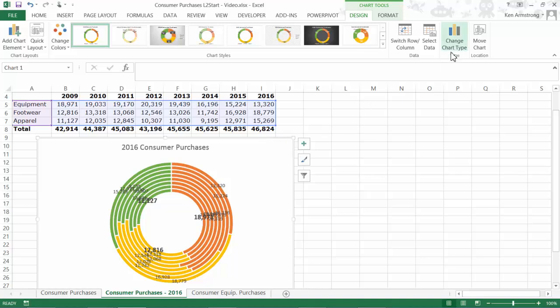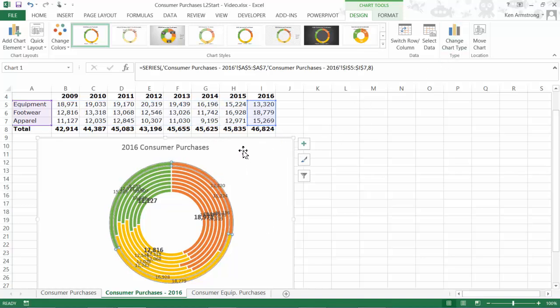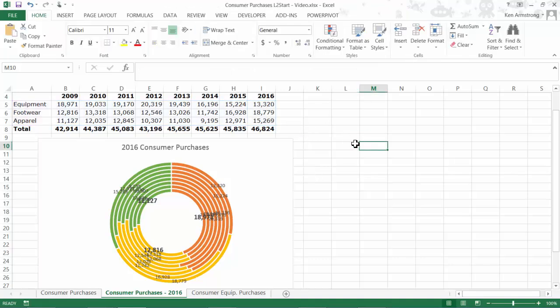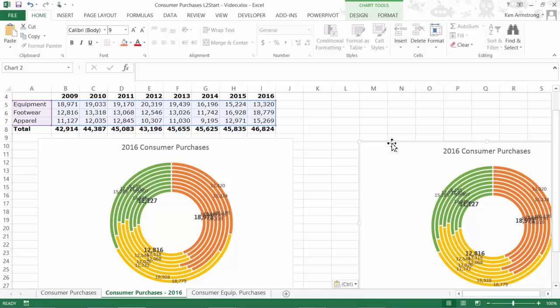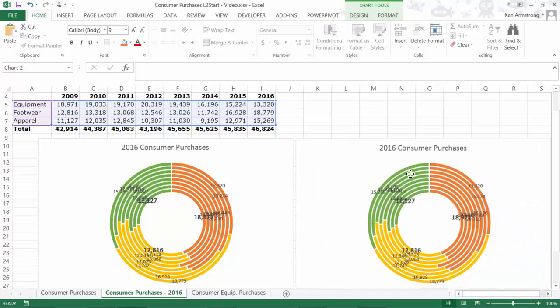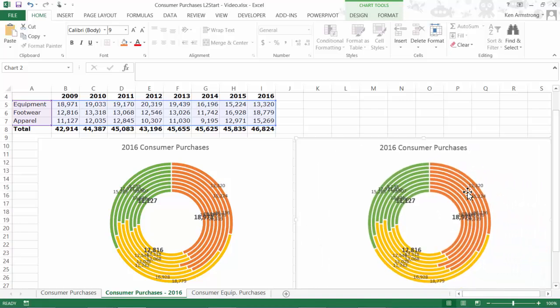I'll right-click on this chart and select copy, and then over here out of the way, I'll paste it. Now that I have a new copy to play with, I'll go up here to Design Ribbon and select Switch Row and Column.